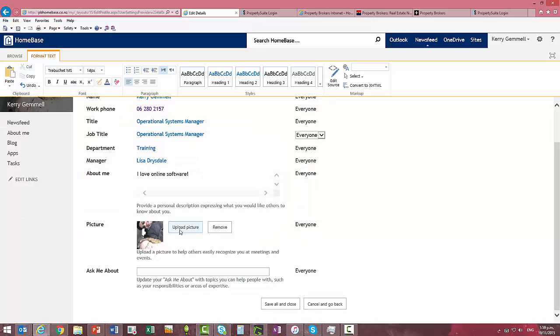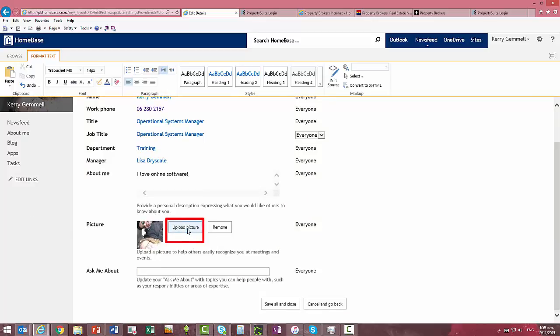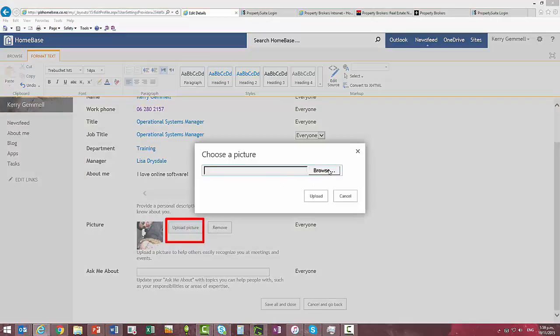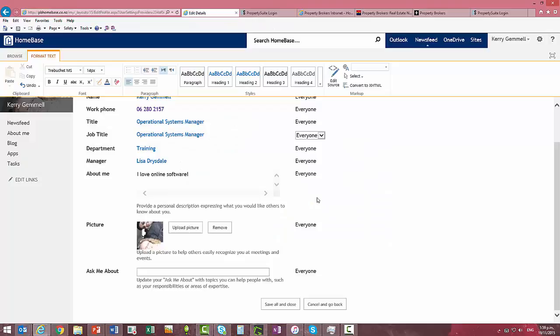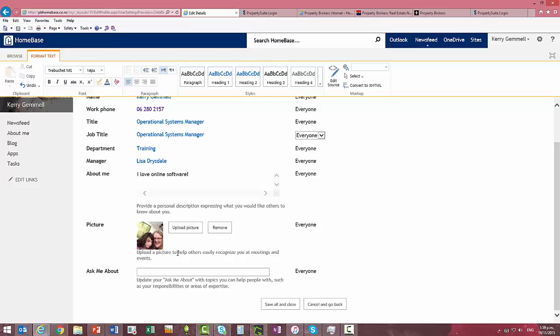Then if you come down to the picture you can upload a picture so we'll just go and make a change here and select one with me and my niece and then click upload and then you can remove that later or just upload a new one if you want to at any time. Make sure that the picture is small enough, it's not a huge file, it needs to be relatively small.